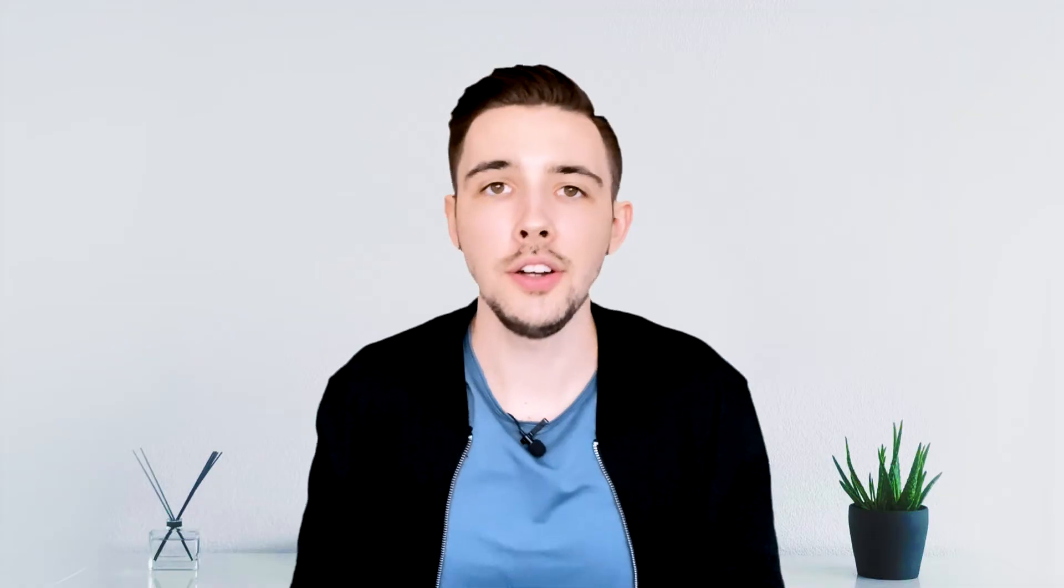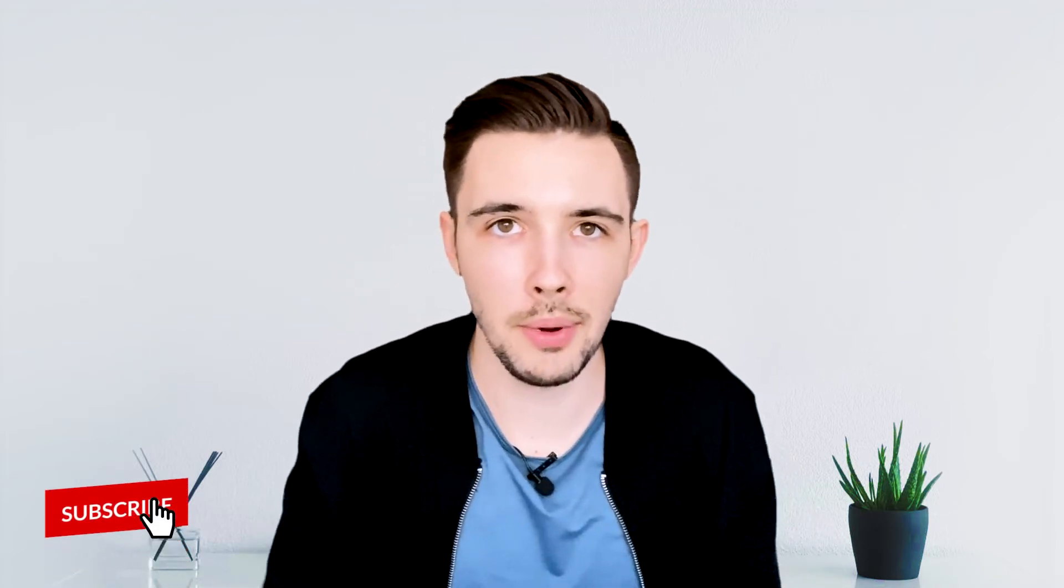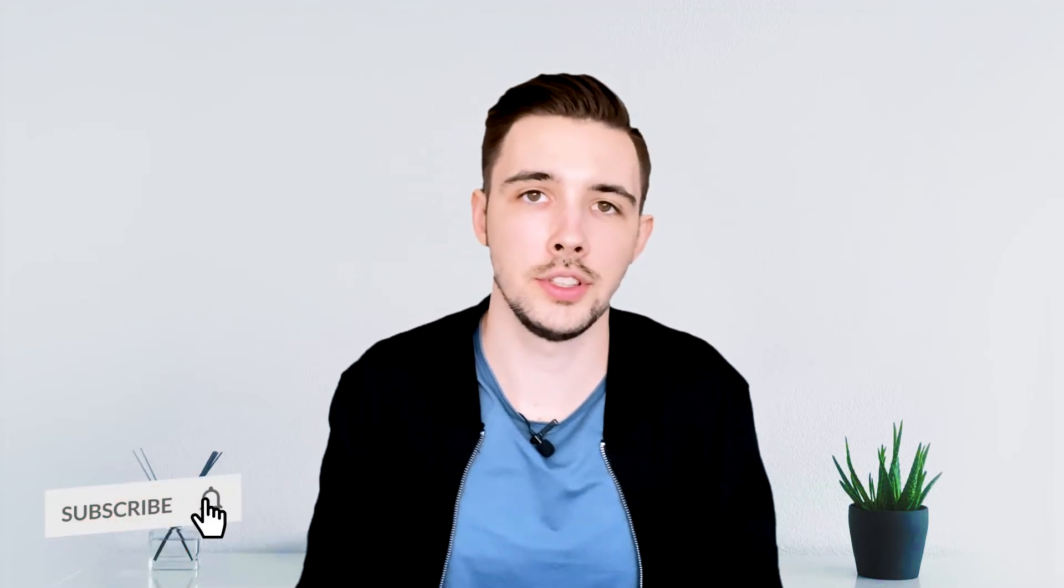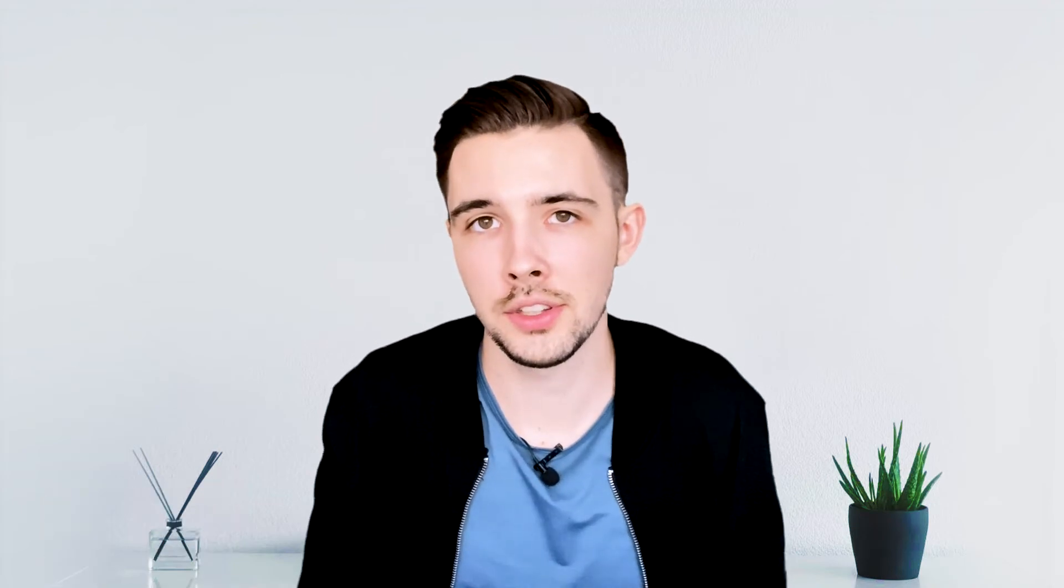All right, so that's everything within the language section in PowerPoint. If you guys did find this video helpful, make sure to give a thumbs up. And if you could subscribe, I would greatly appreciate the support. Also, if you are interested in learning all things about PowerPoint, I do have a course on Udemy, so I have a link to that in the description below. But without further ado, I hope you guys have a great rest of your day and I hope to see you guys in future videos. Thanks.